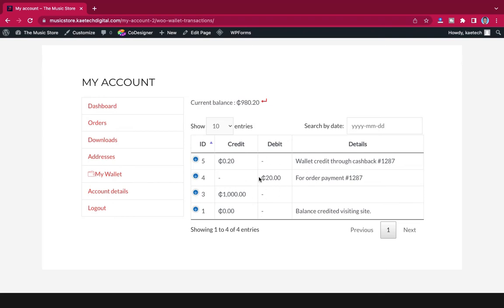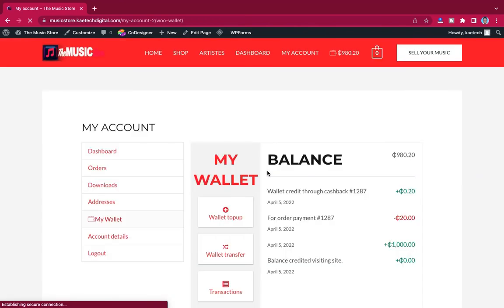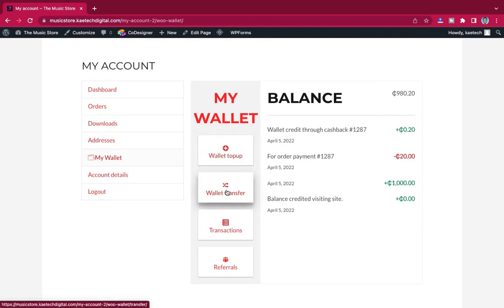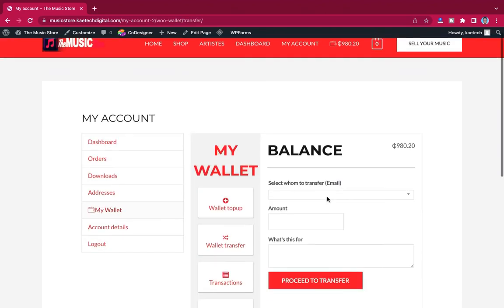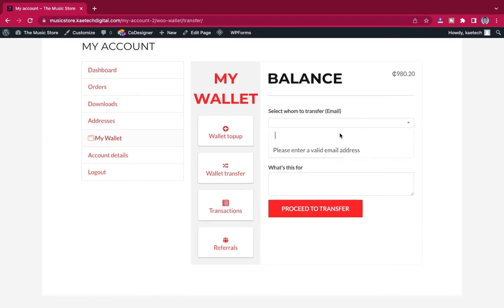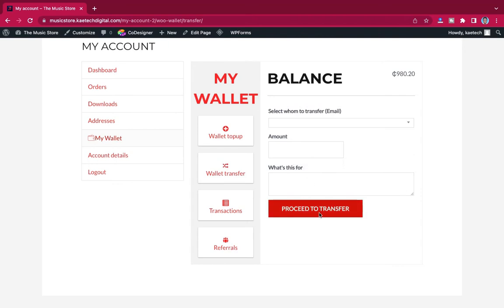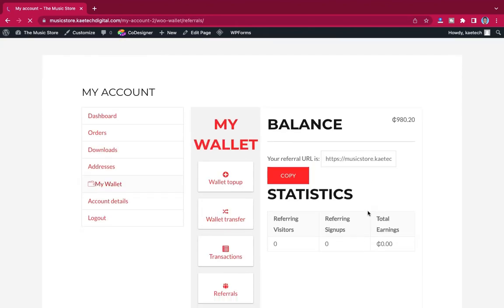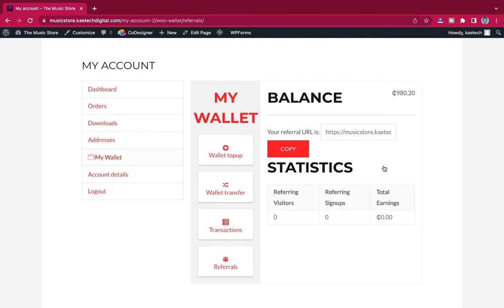You can go to your transactions and see all the transactions there. You can see the cashback and the payment deducted from your wallet, along with your total balance. You can also top up your wallet and transfer money to anybody on the website — just type the person's email address and enter the amount. You can also copy your referral link and share it so whoever clicks it earns a referral bonus.